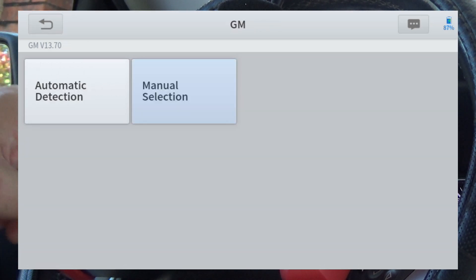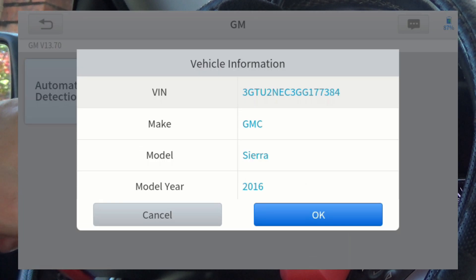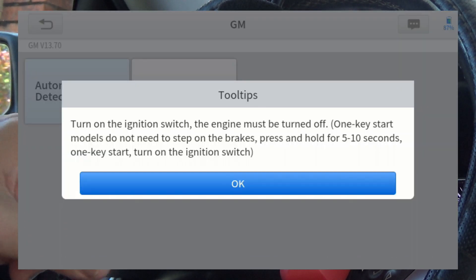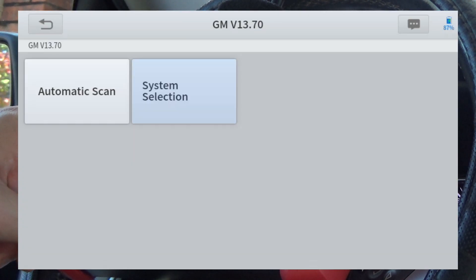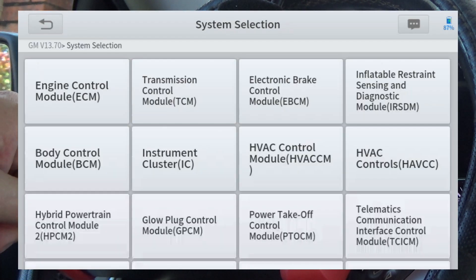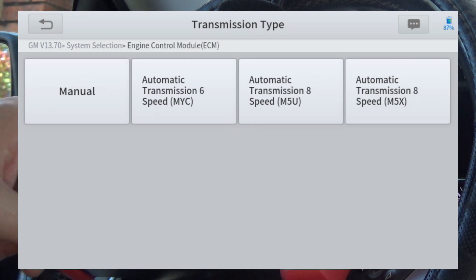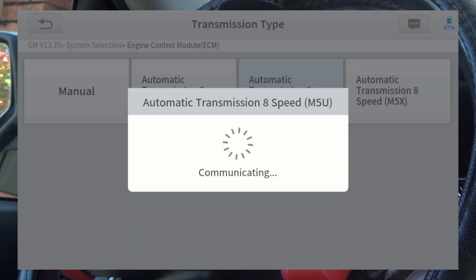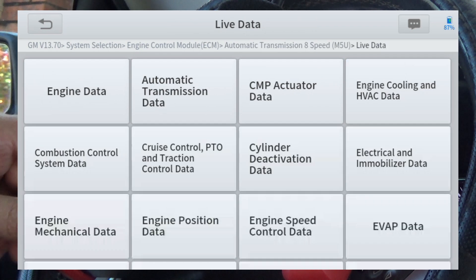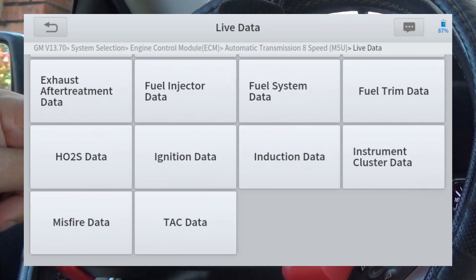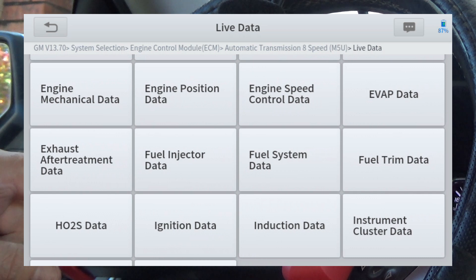We're going to hit auto detection for the truck — 2016 GMC. We're going to hit system selection, we'll do ECM. This does have the M5U transmission, and we're just going to go into live data.